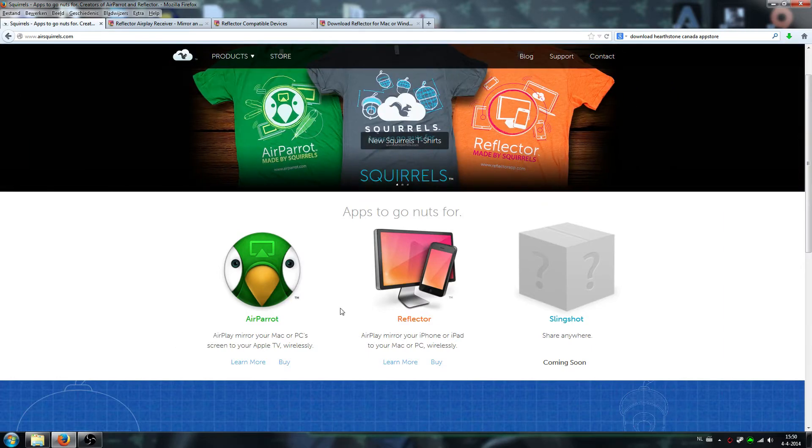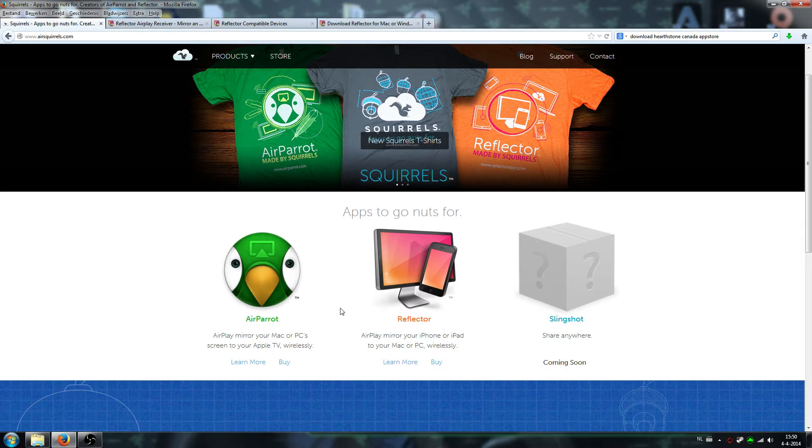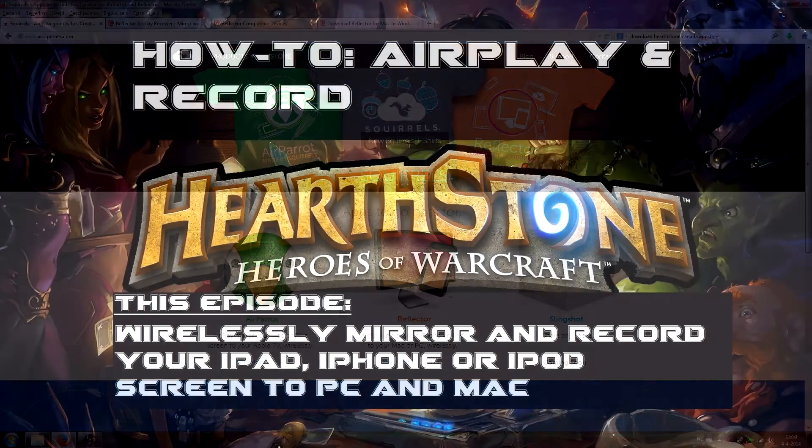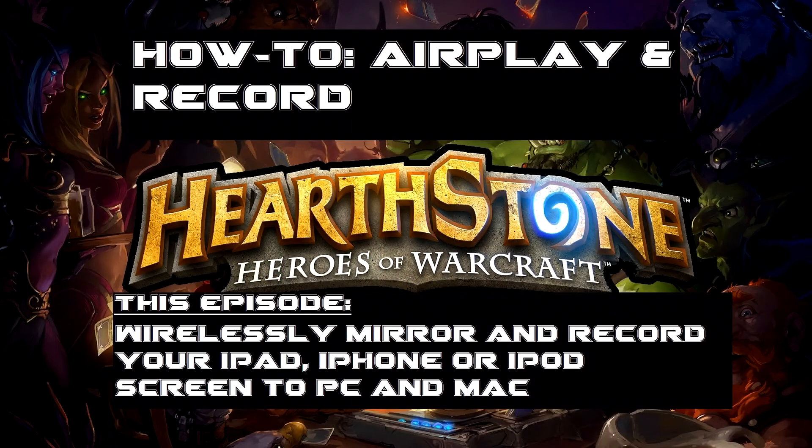Hello everybody, this is Mr. Google. Welcome to my next tutorial. Today I want to make another video about how to AirPlay mirror your iPhone or iPad screen to your Mac or PC and record it.